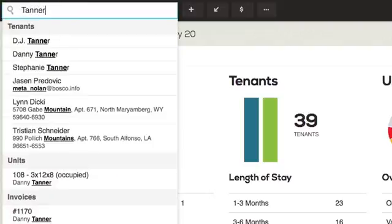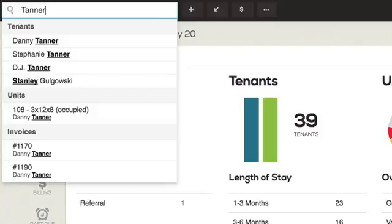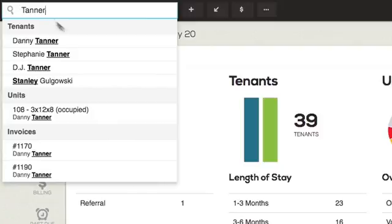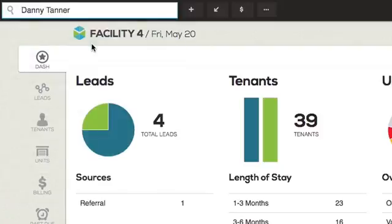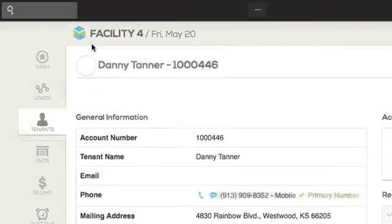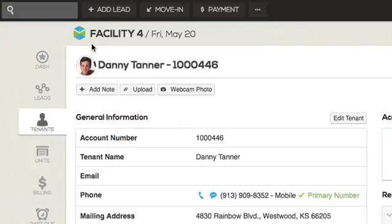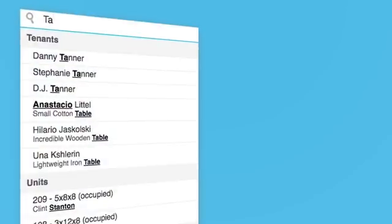Wonder Search is a live search — as you type, it will suggest items you may be looking for. You can click on a suggestion at any time from the drop-down list that appears to go to that section of the system.